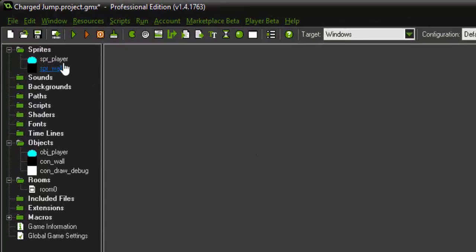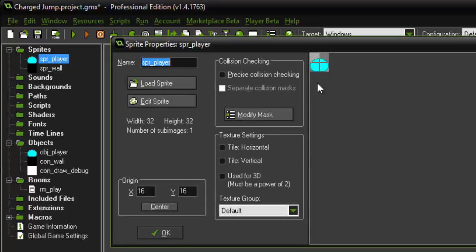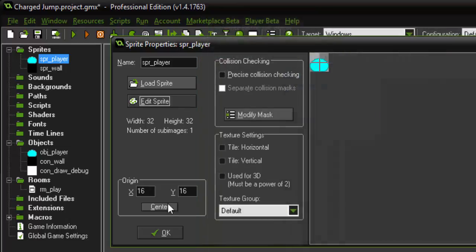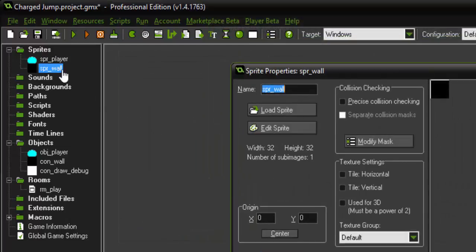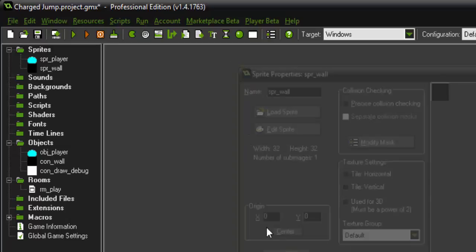As usual I have things set up here. We have a player sprite, it's just a 32x32 but I've created just this little blob. We also have a wall sprite, it's just a regular 32x32 black filled in.